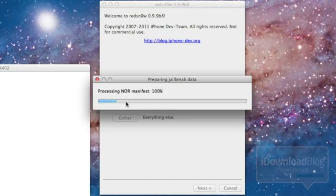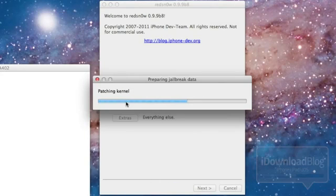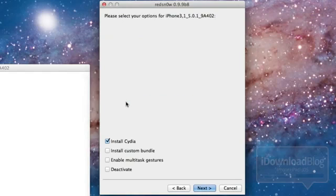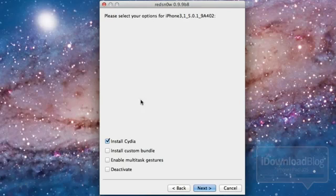Click jailbreak. It'll say preparing for jailbreak, go through all of its spiel, patching the kernel, and so on. We're all used to this by now. Now you can go ahead and select Install Cydia which should be highlighted or selected by default. Click Next.